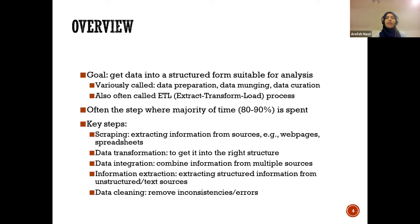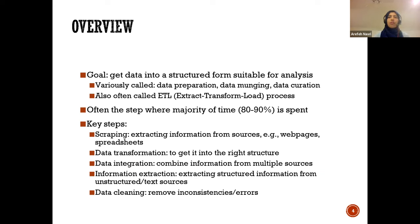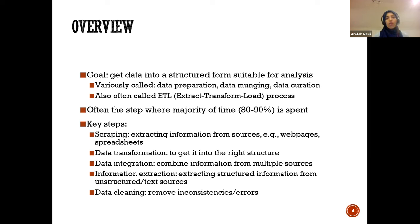This step in the data science journey takes the majority of your time — it's the most time-consuming and the most complicated. Sometimes it takes time to figure out what methods to use for the data cleaning itself, let alone the analysis and modeling. It can take 80 to 90% of your time as a data scientist just to do the data cleaning and getting the data ready for analysis.